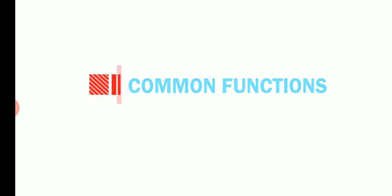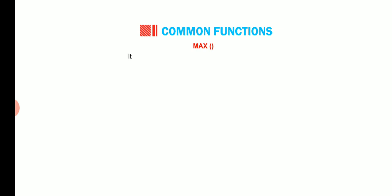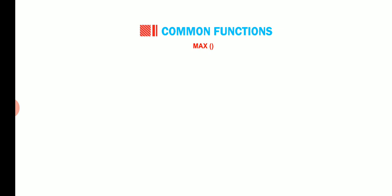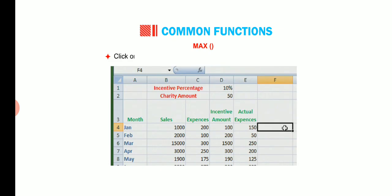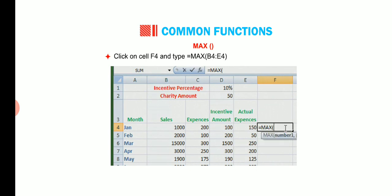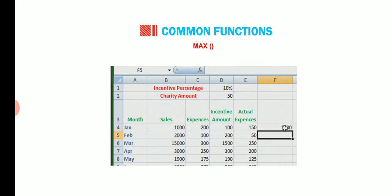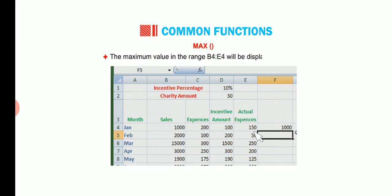Let us now learn about a few common functions. The max function. This is used to find the largest value in the given range. Click on cell F4 and type equals to max B4 is to E4 and press the enter key. The maximum value in the range B4 is to E4 will be displayed in cell F4.